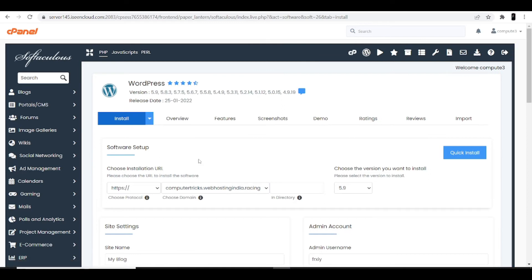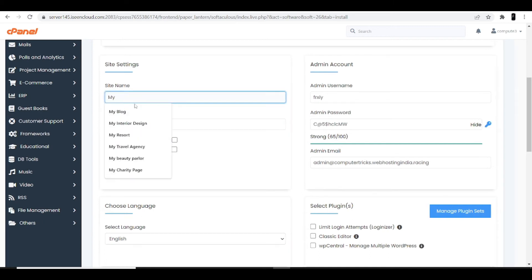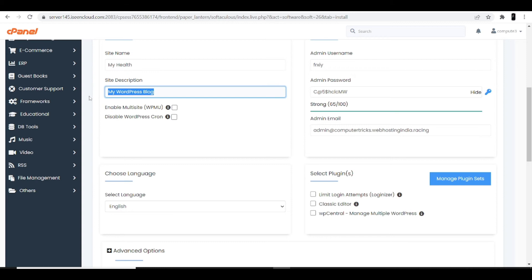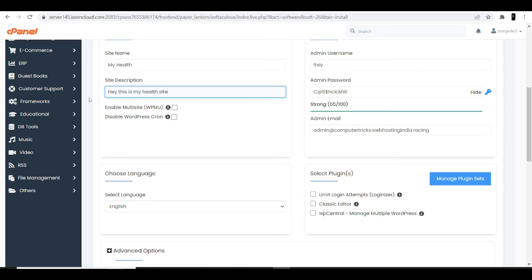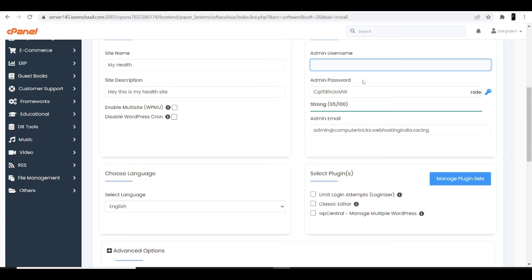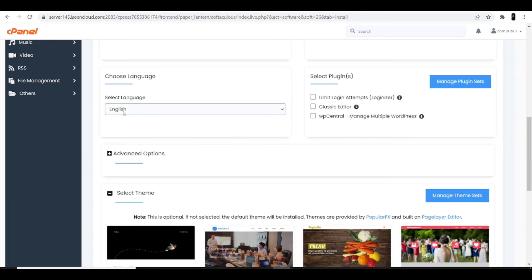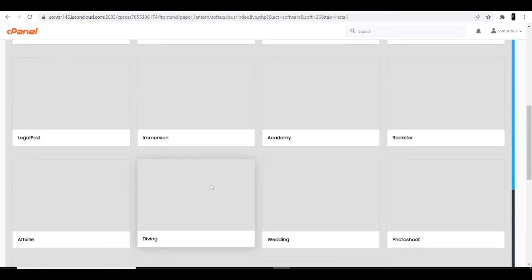Now we are going to install WordPress in our cPanel hosting. At the top it's asking you to choose the version — always choose the latest version for the best WordPress dashboard interface. Then enter the site name, which is 'My Health,' and for the site description I'm entering 'Hey, this is my health site.' Next, choose your ID and password — I'm keeping it as admin/admin — and select the language as English. Finally, click 'Show All Themes' and search for a theme.